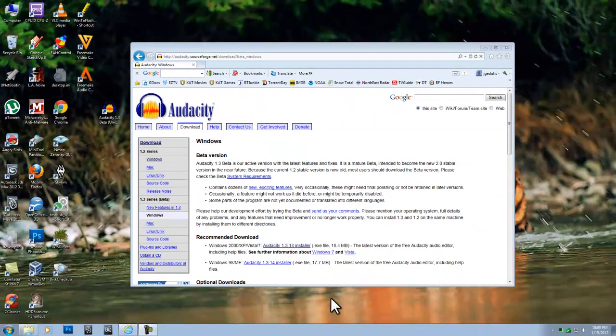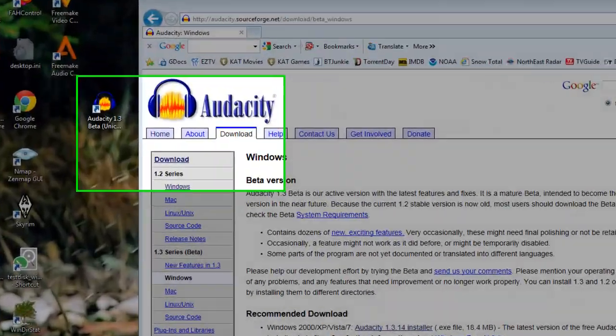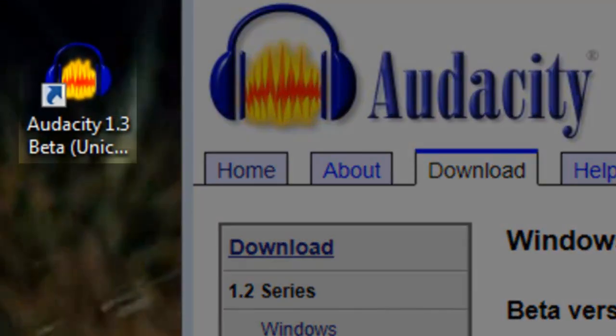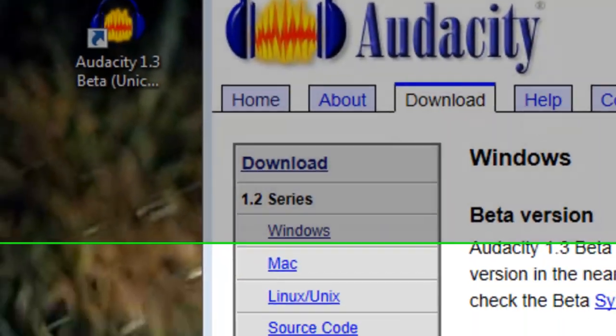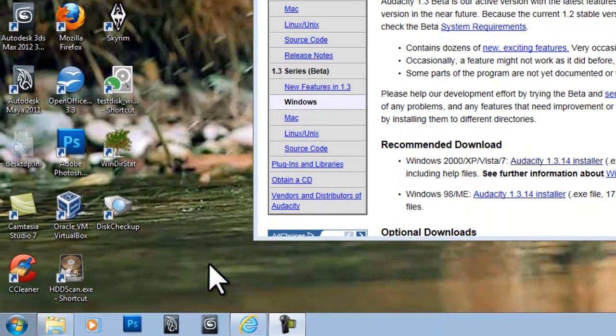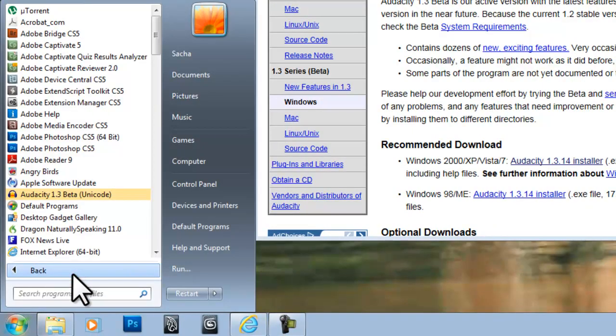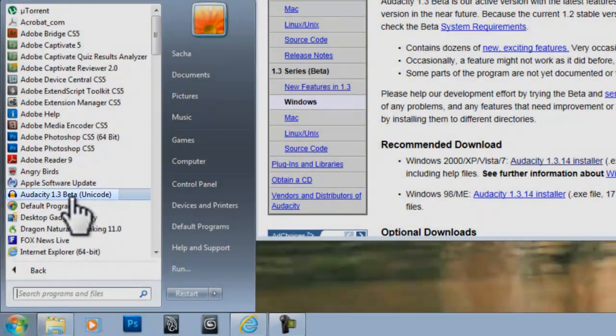You can start Audacity in one of two ways. Option 1, double click the Audacity icon on the desktop. Option 2, click the Windows Start button, All Programs, and then click Audacity.